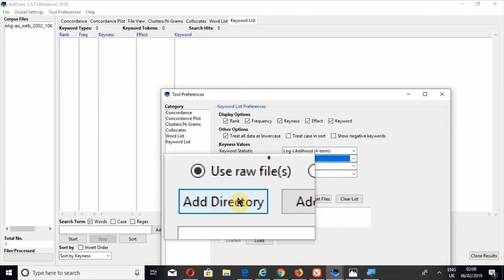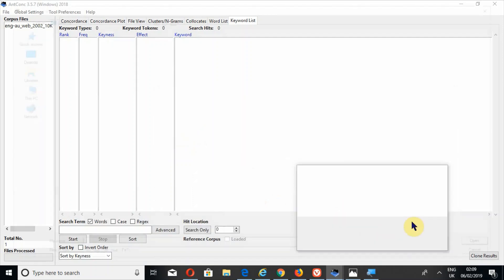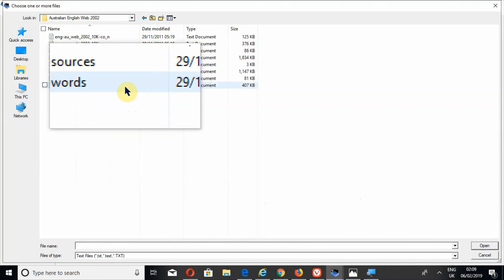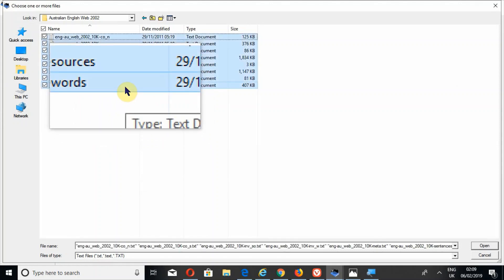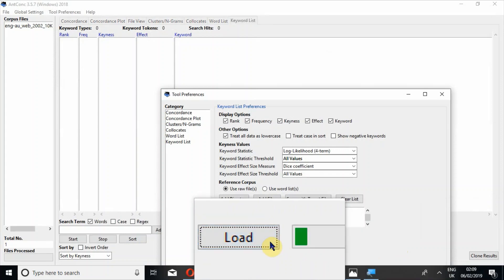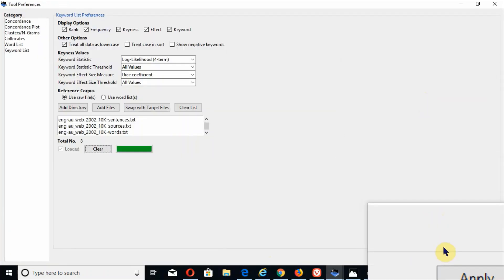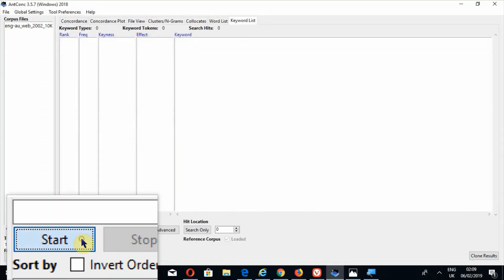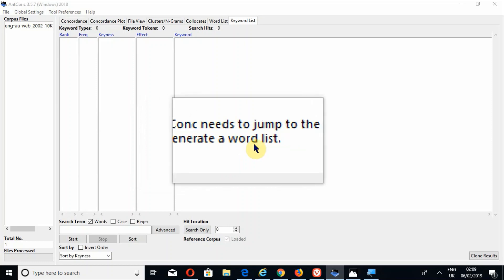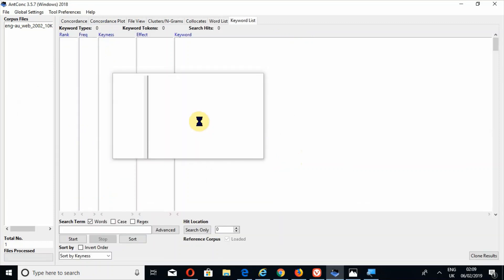If you want to upload a complete folder, press Add Directory; if you want to add a few files, press Add Files. Here I will upload all the files of Australian English Web 2002, and among these files I have already uploaded one — the 10,000 sentences file. Press Open, then press the button Load, and these files will be loaded. After the files are uploaded, press Apply and then press Start. It will notify you that it needs to jump to the word list tool to generate a word list. Press OK, it jumps to the word list tool and then back to the keyword list.